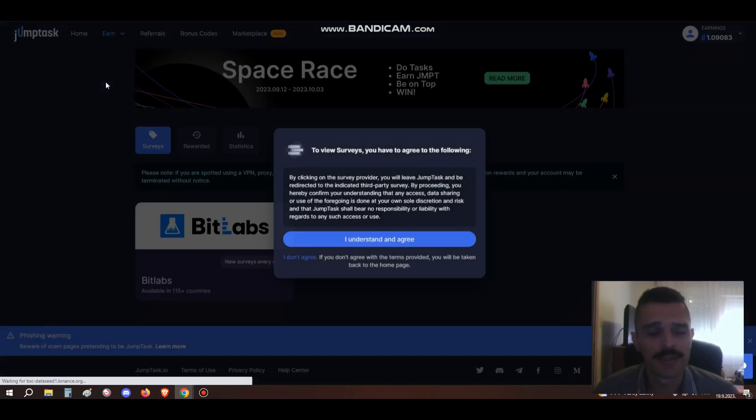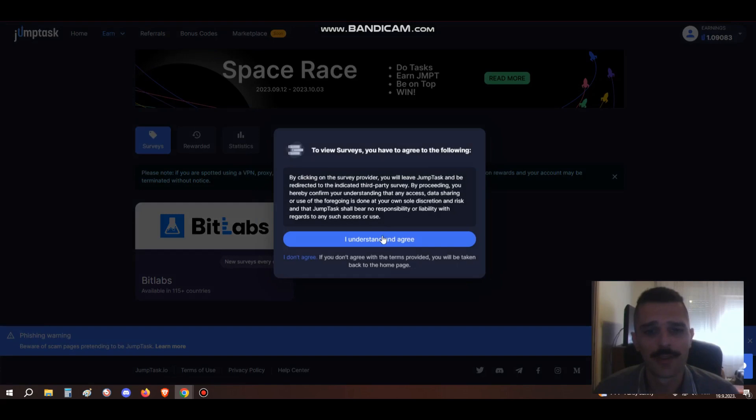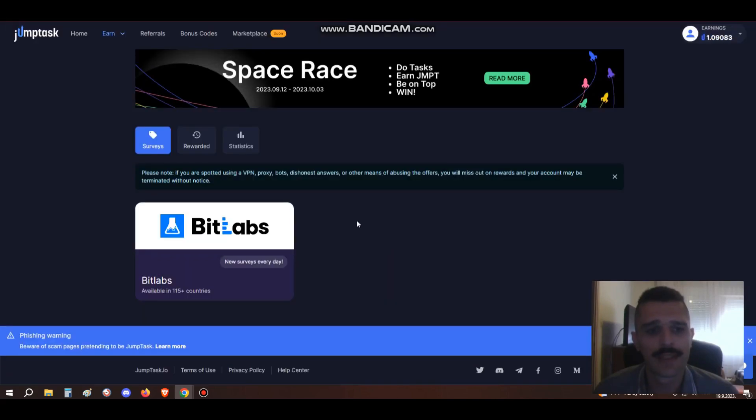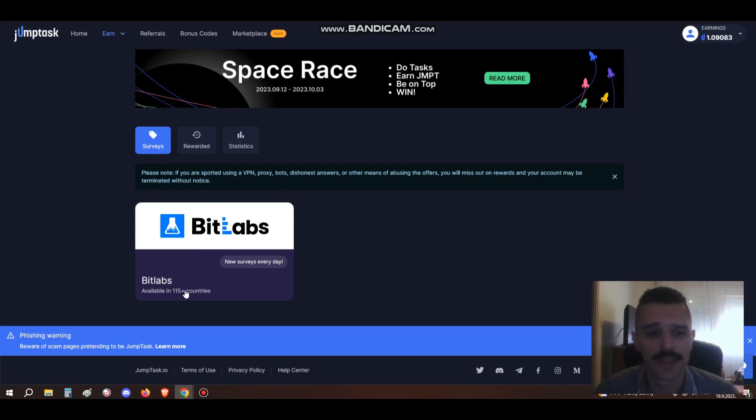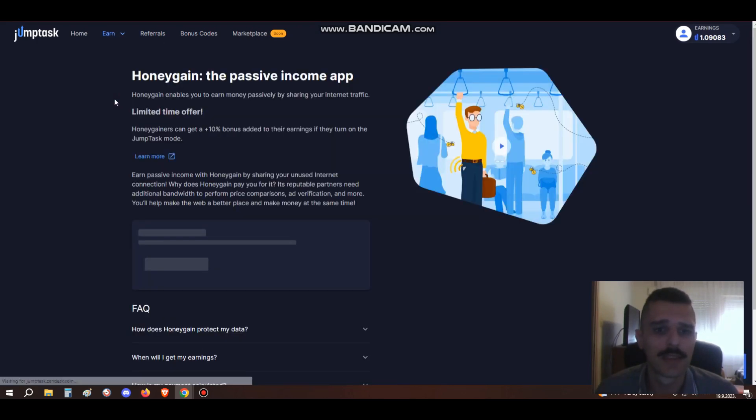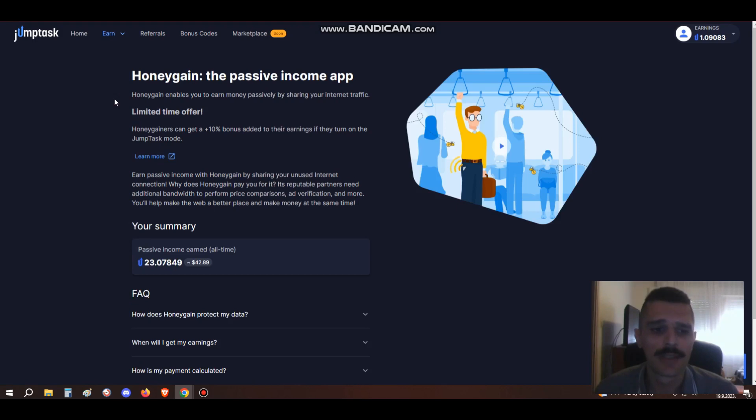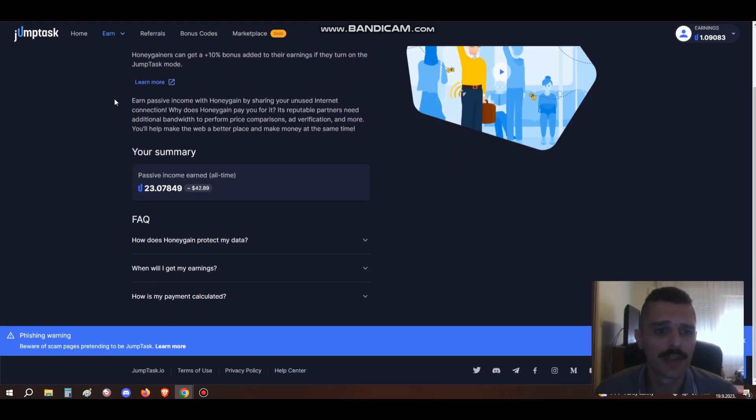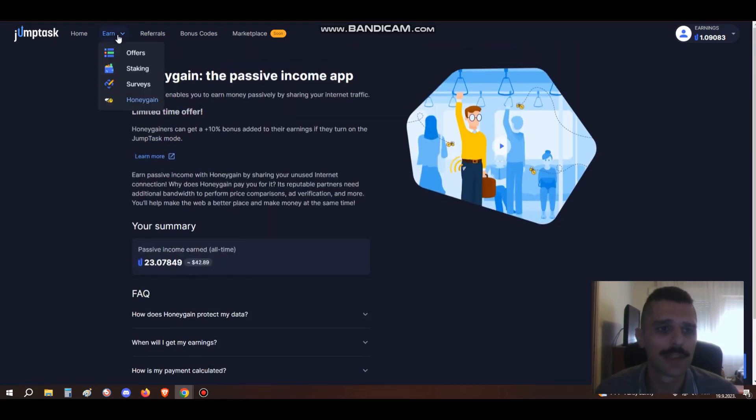Next we have the surveys page, classic surveys. I can see they only have BitLabs available, but this is really good. It's available in more than a hundred countries in the world, so yeah, really good survey provider. And here we have HoneyGain - passive income, a really great way to earn free money online.